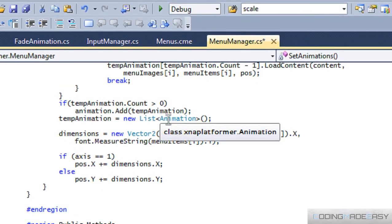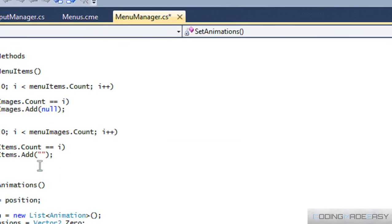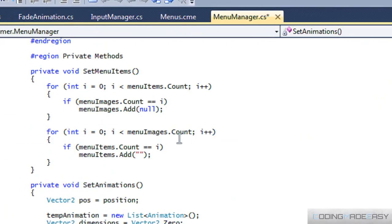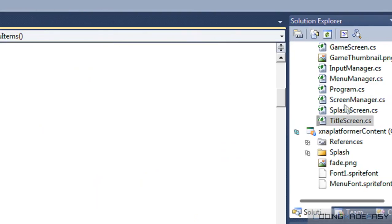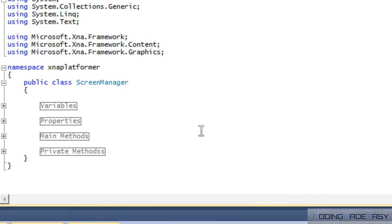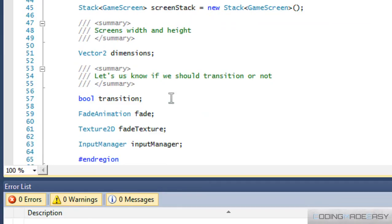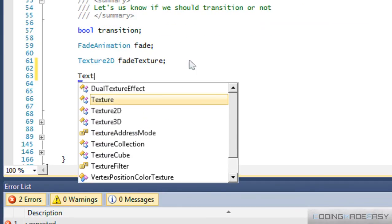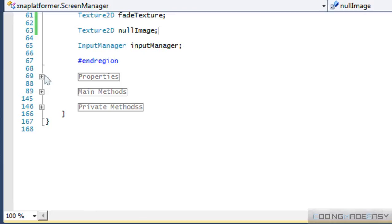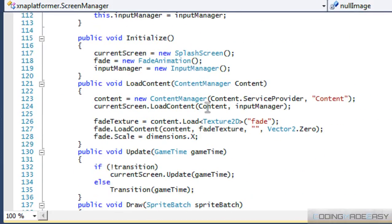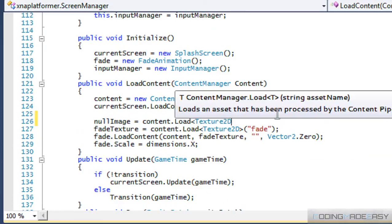Let's go back to our program. If you want to load a null image into the menu manager or the screen manager, it's up to you — whichever one you want to load. We might need the null image for other places within our code, so let's go to our variables and add a null image field. In our load content, we'll say null image equals content dot load texture 2D null.